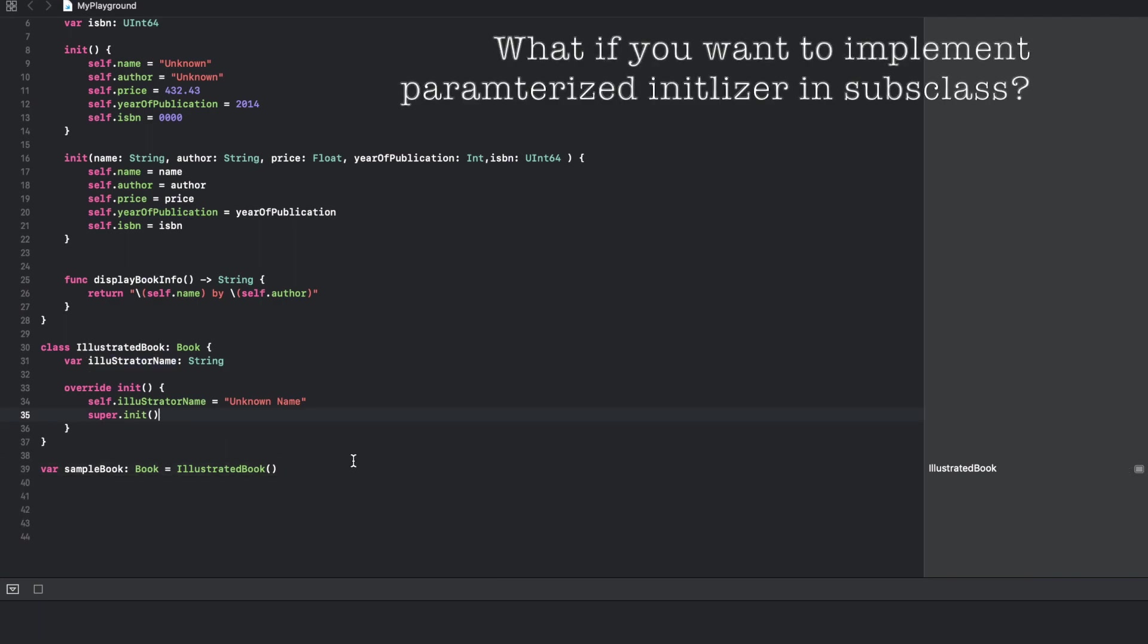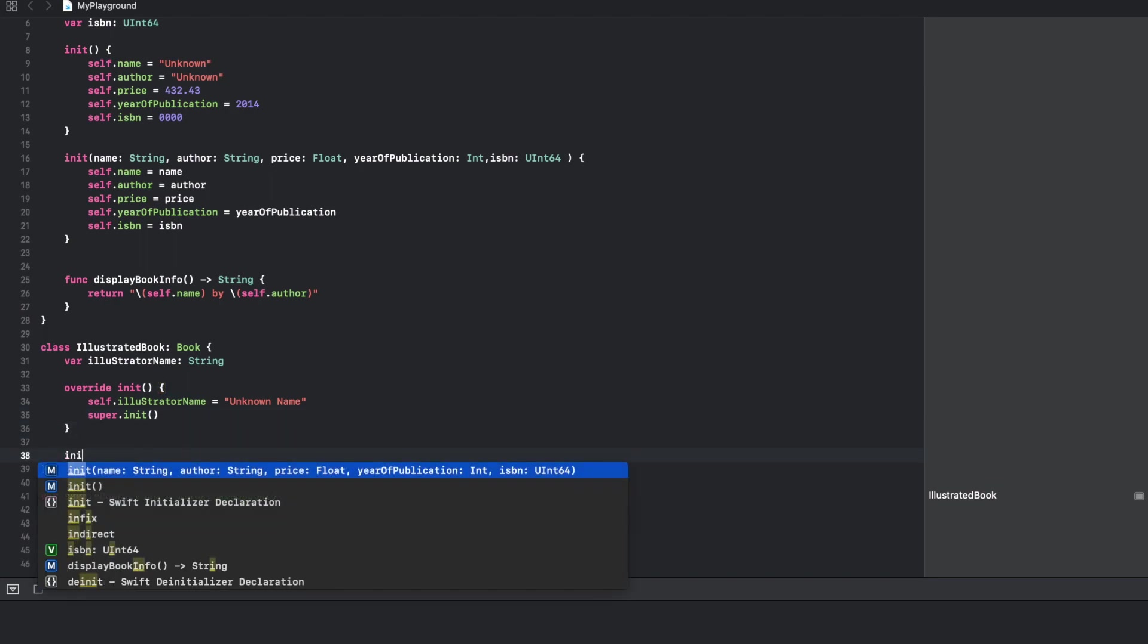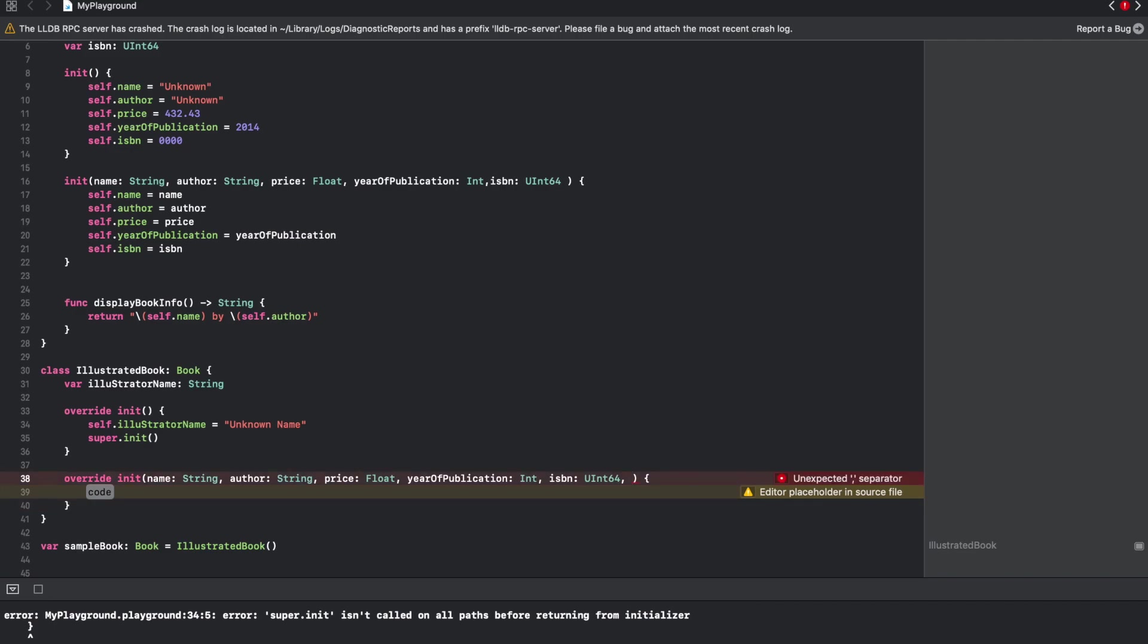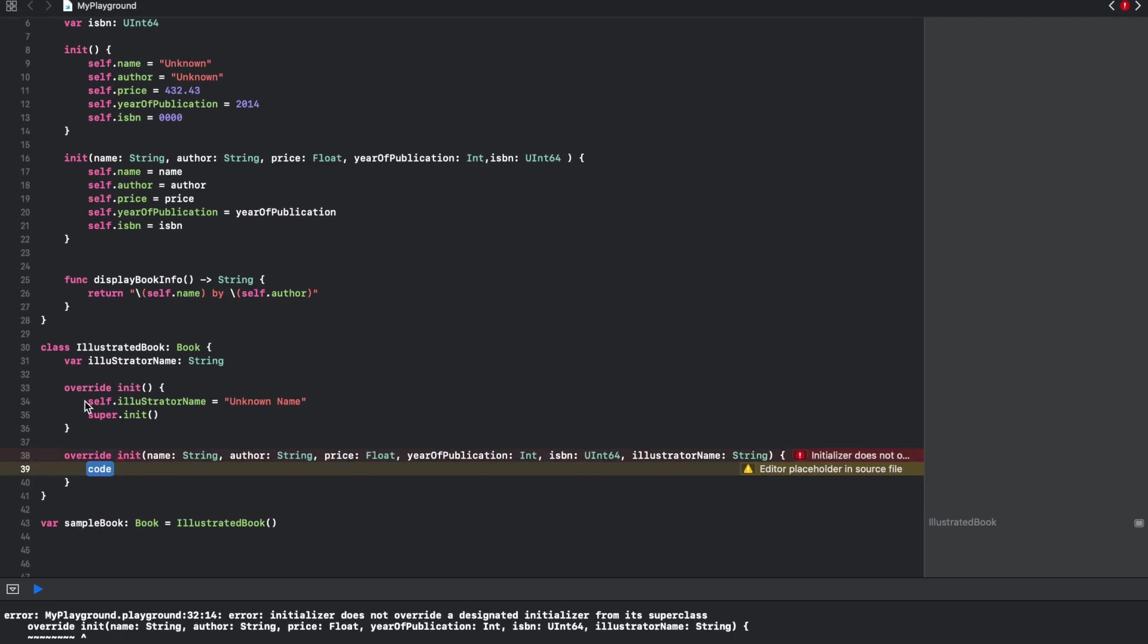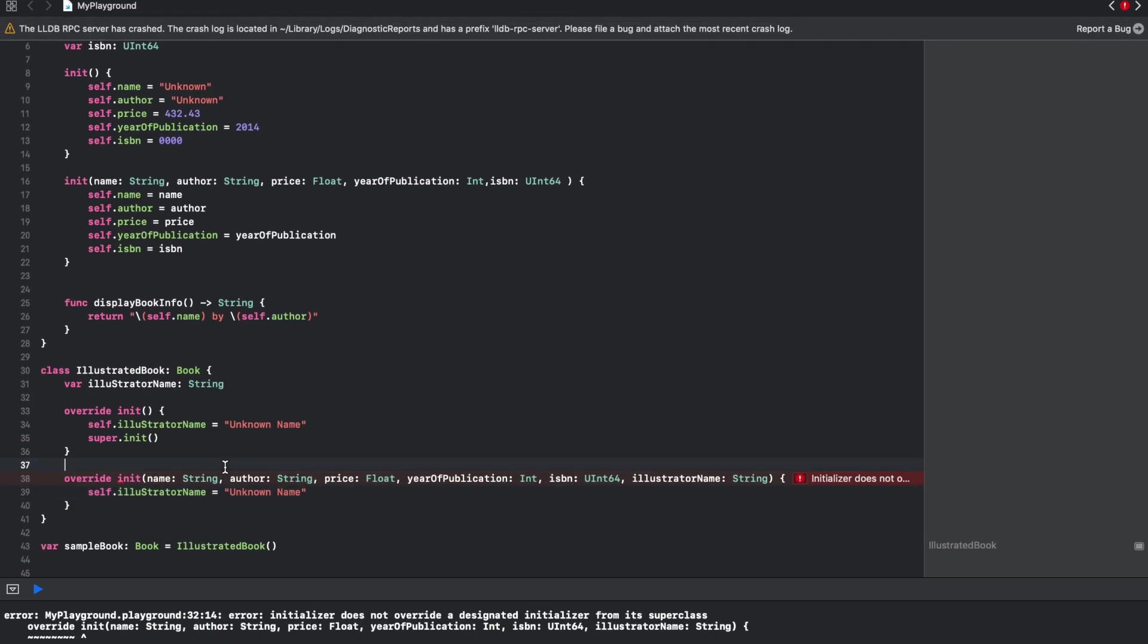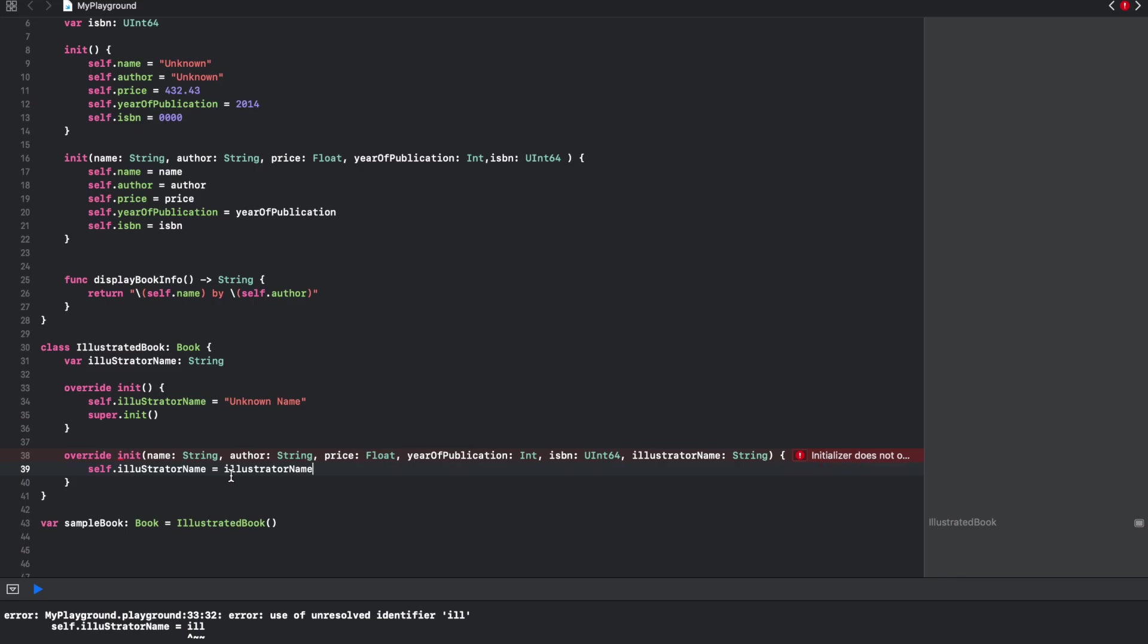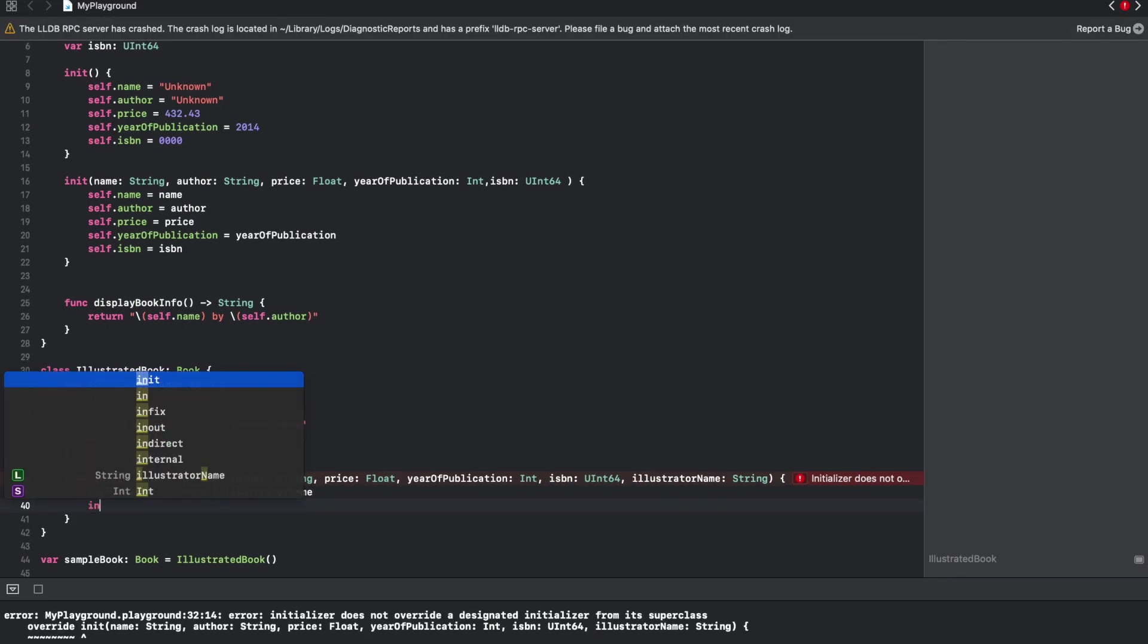Sometimes you may actually even want to provide the parameterized initializers. So I can write init and then I want to even provide illustrator name. I will just repeat this statement here but instead of using unknown name I will pass this particular last argument that I am passing.